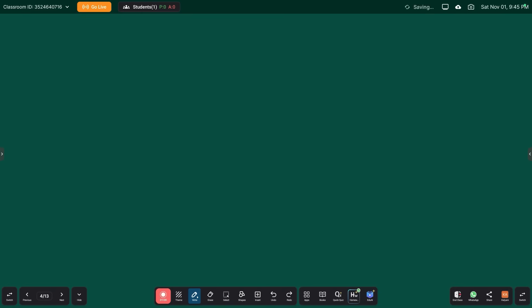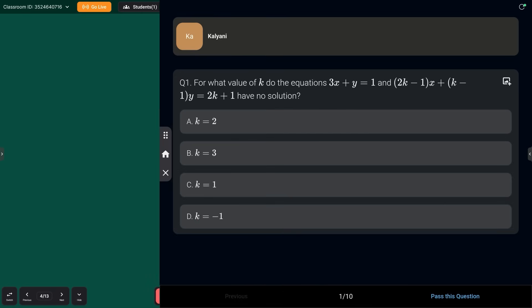Without wasting time, let's get started. First question: for what value of k do the equations 3x + y = k and (2k−1)x + (k−1)y = 2k+1 have no solution? Options: k=2, k=3, k=1, k=−1. Answer in the chat box — what is your option: a, b, c, or d?